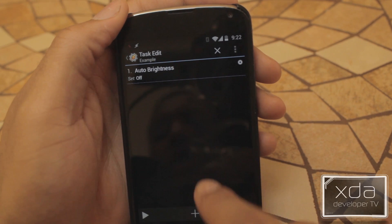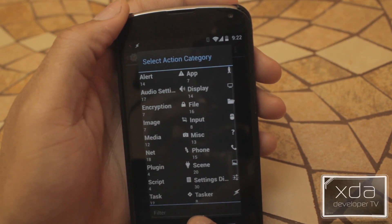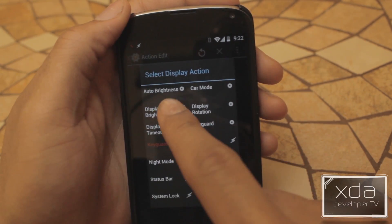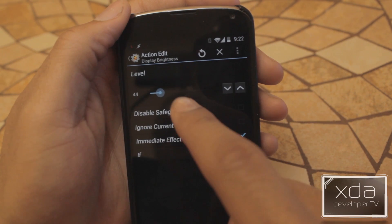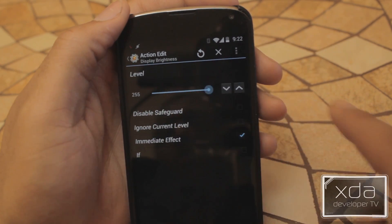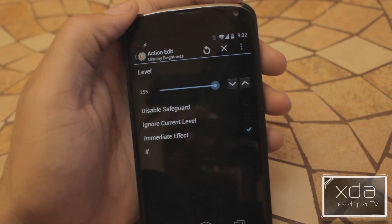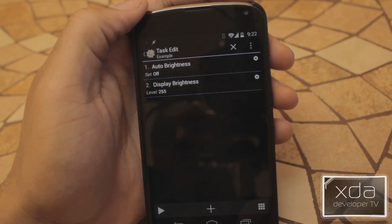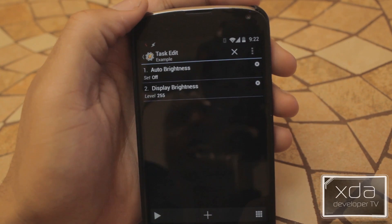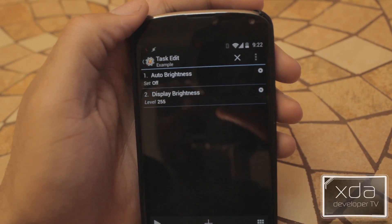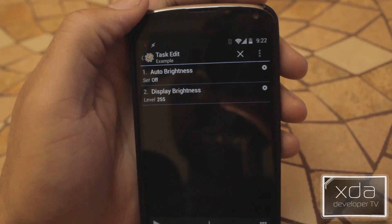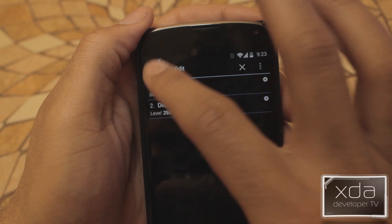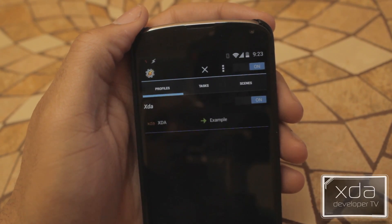What we're going to do is turn off Auto Brightness. Head back, press the plus sign again, go to Display, and turn Display Brightness all the way up. So essentially what we're doing is when we go into XDA, we're going to turn off Auto Brightness and turn Display Brightness all the way up. We're going to head back.